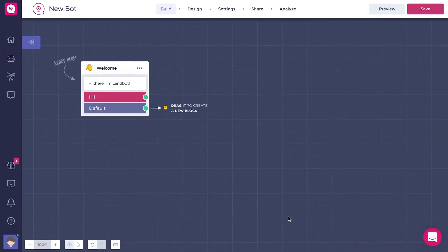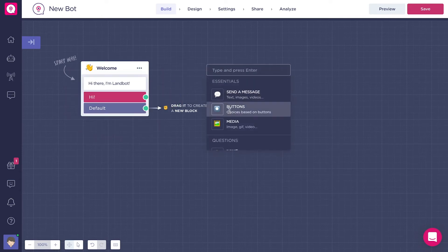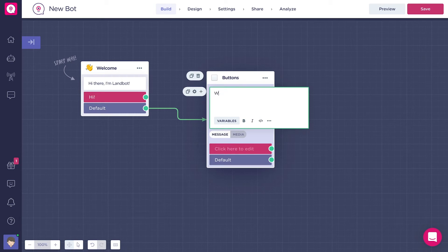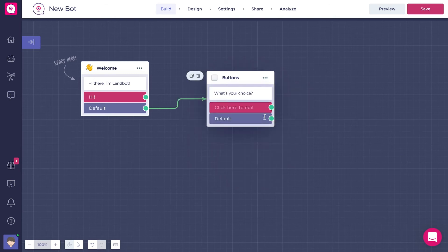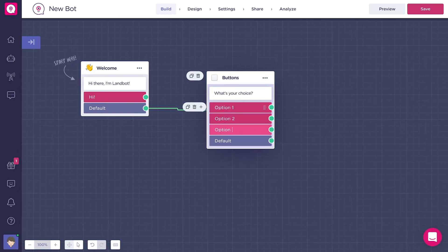We're gonna show some more ways in which our buttons block can be displayed. Let's add another buttons block here. Let's add some text to it. What's your choice? Let's add some buttons to the block, of course. Option one, option two, and why not option three.